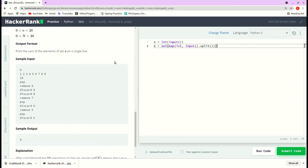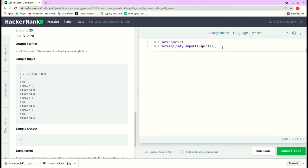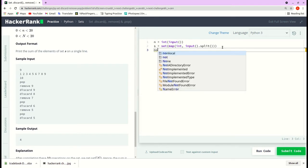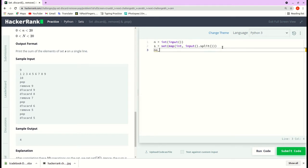We are getting the input on the first line, which defines the number of elements in the set, and we are also getting that input as well. So let's go from the third line again. The third line defines the number of commands that we will be passing.